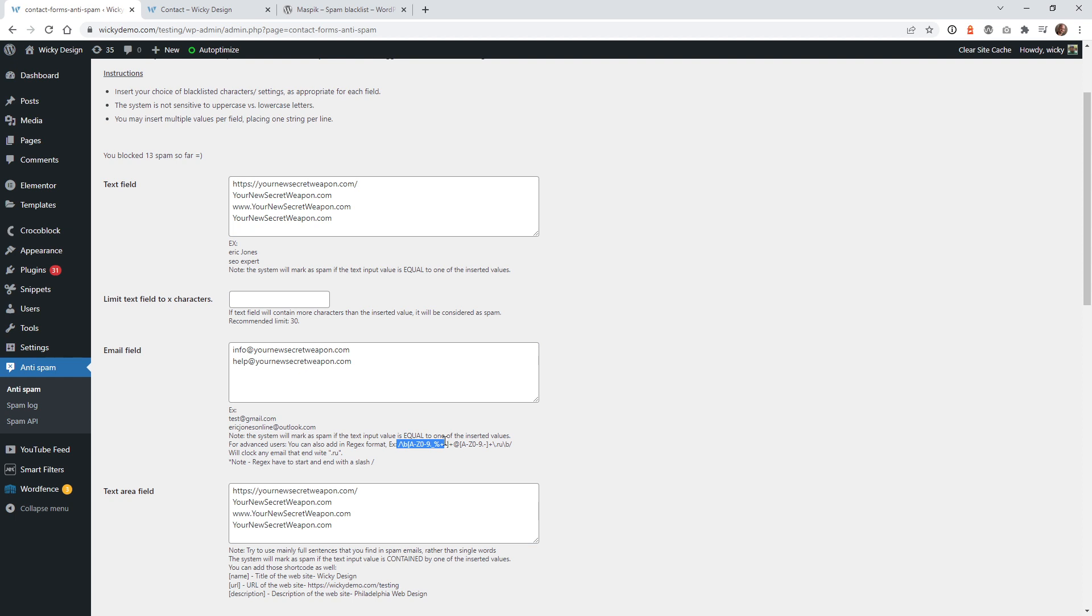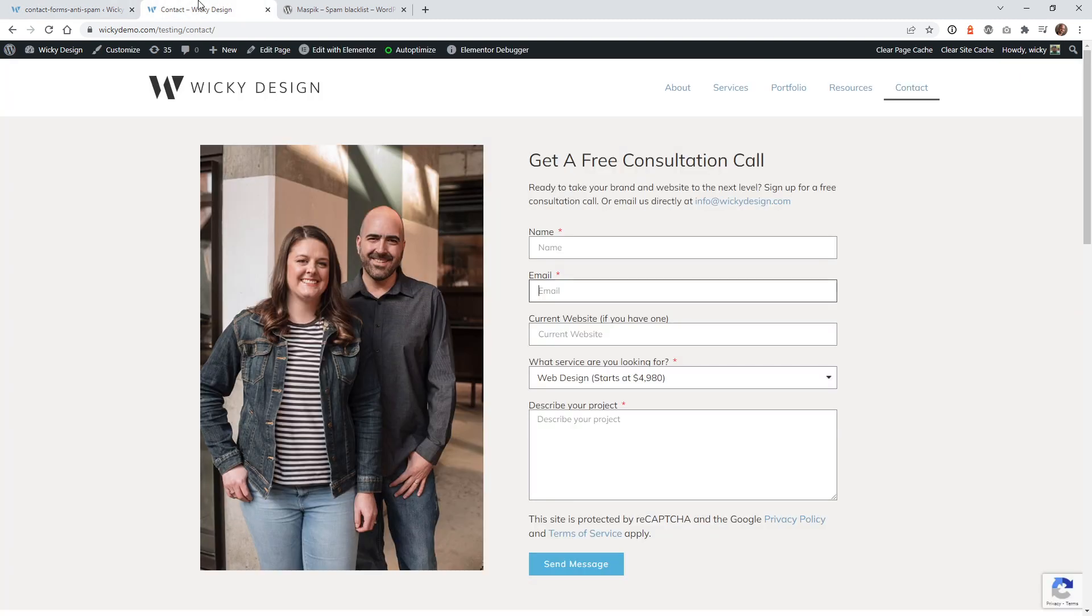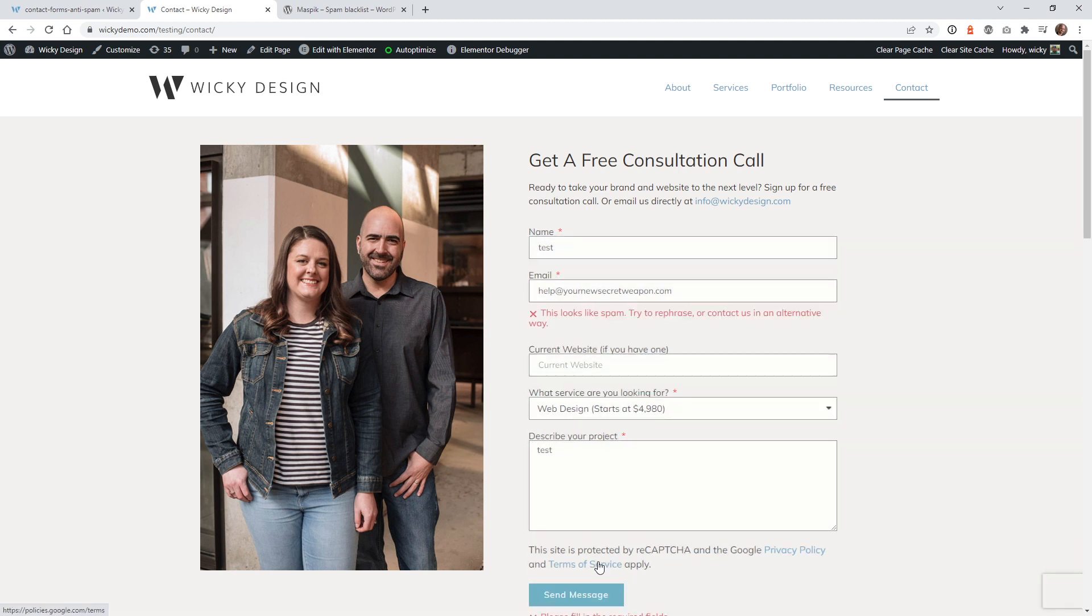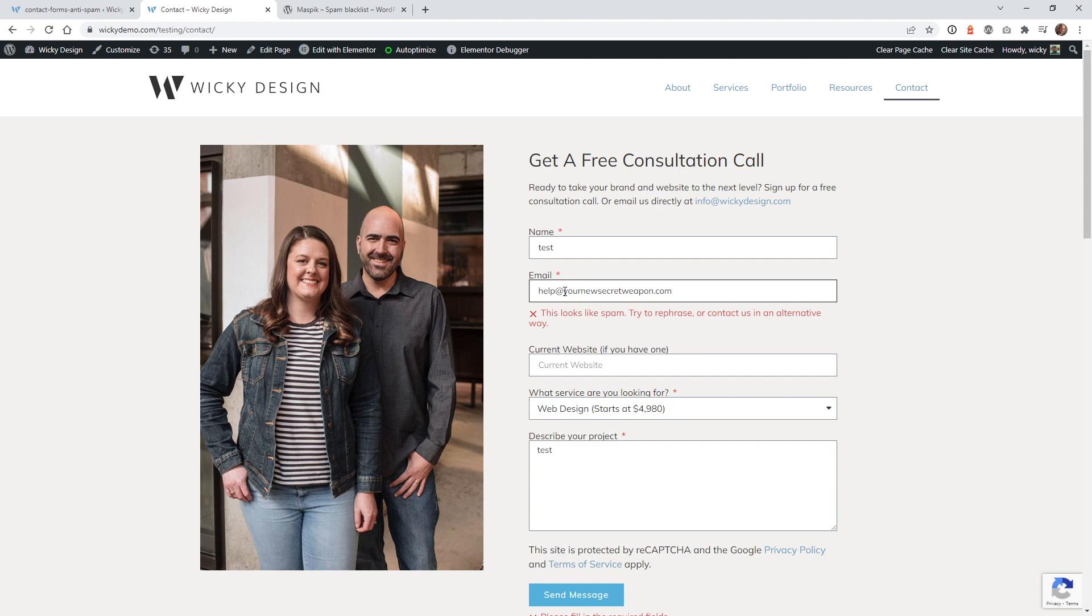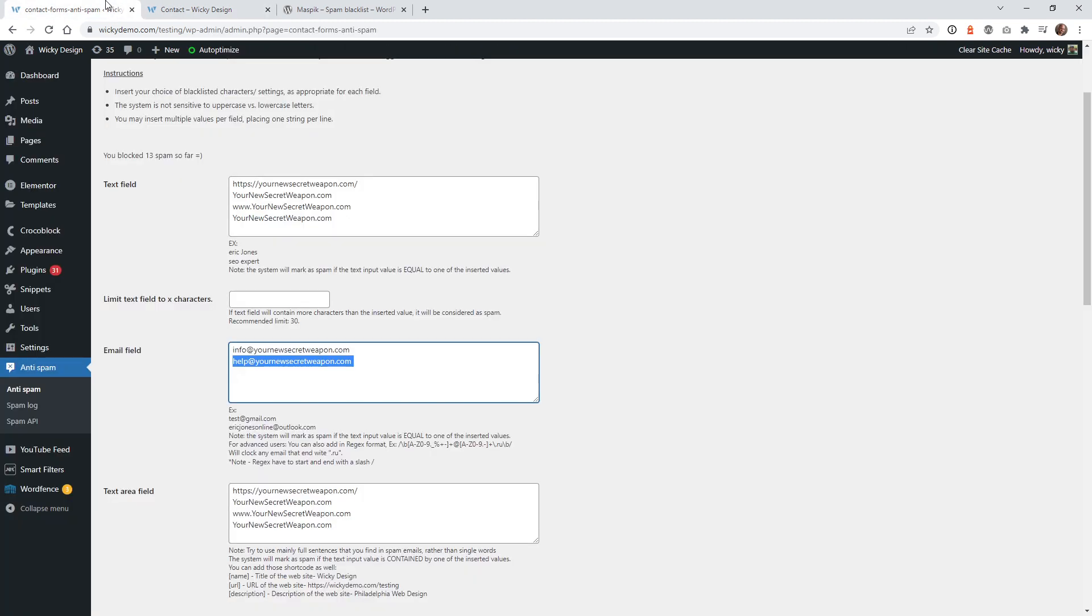So first let's do some testing. Let's make sure that this is working correctly. So if you want, you can go ahead and just go to a contact form. Let's just do test. So let's say the spammer is going to use that email address and let's just say test. Usually it would go through and spam me, but now you can see right here with this plugin, this looks like spam, try to rephrase or contact us in an alternative way. So that's the default message if something gets triggered. So in this case, of course, we used help at and his spam URL.